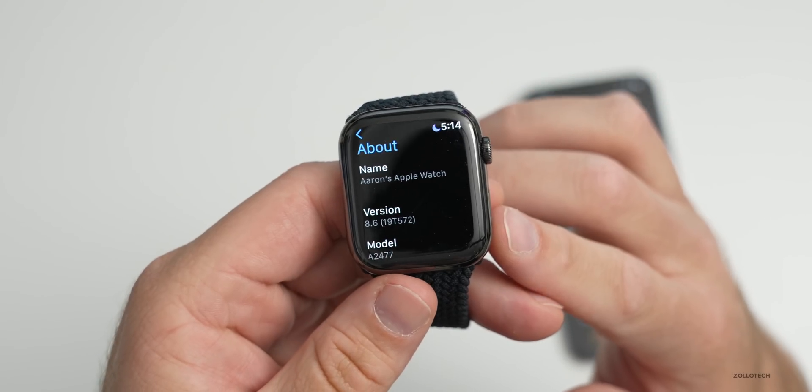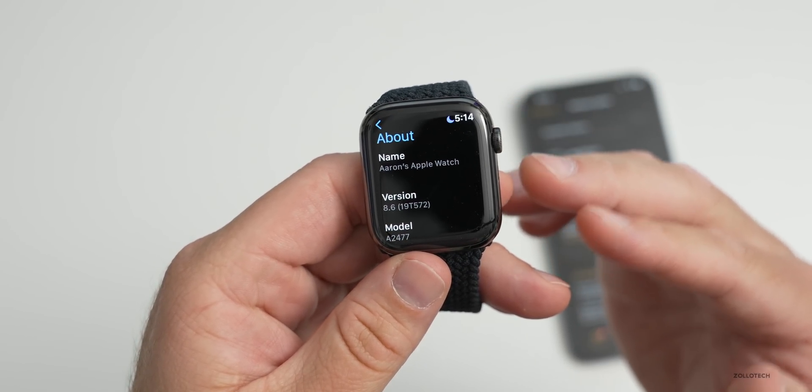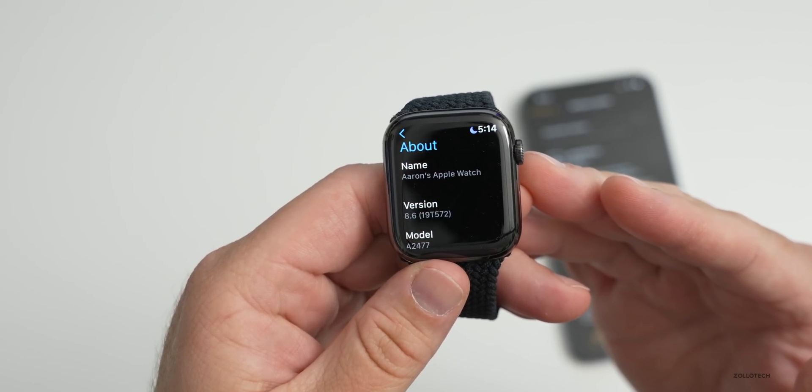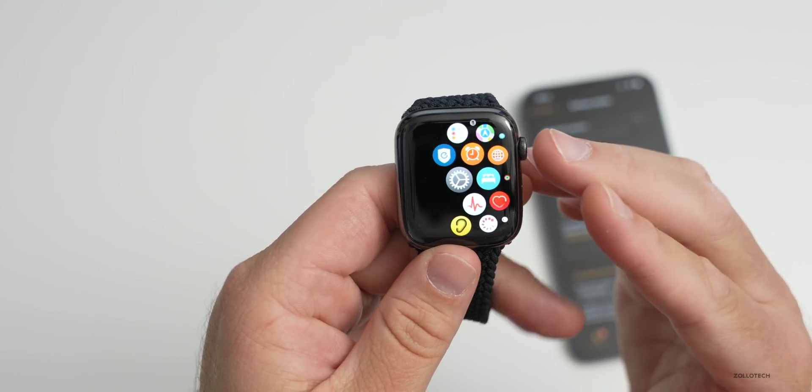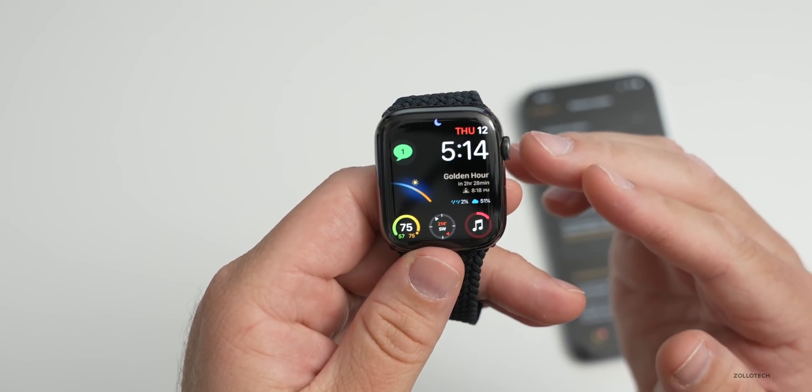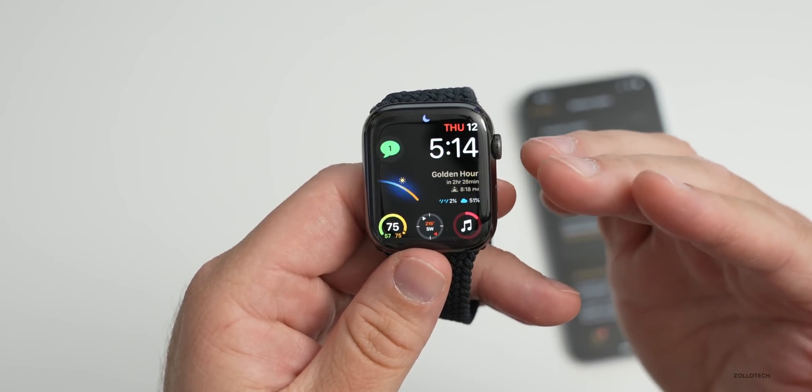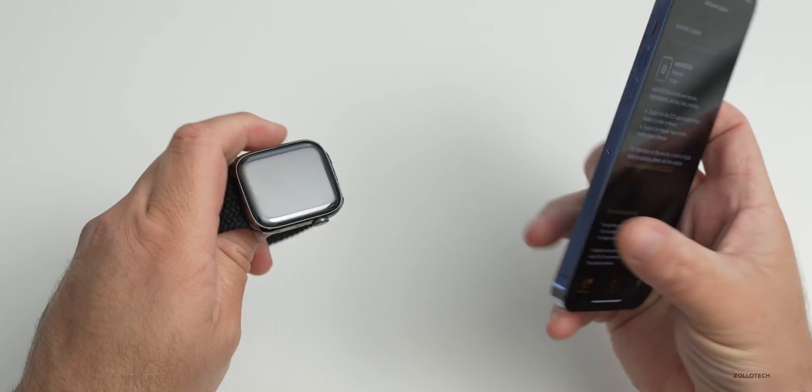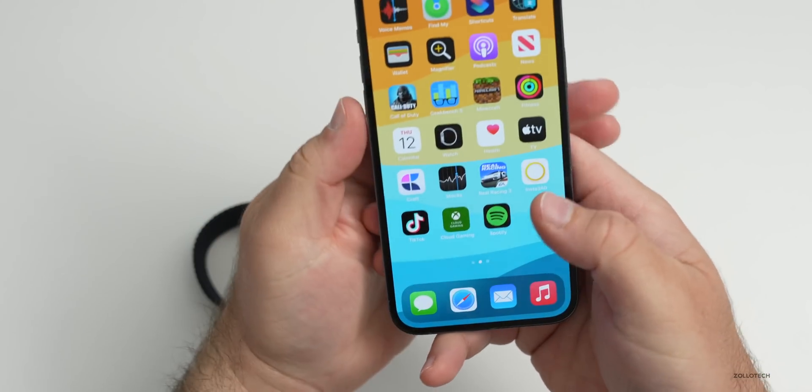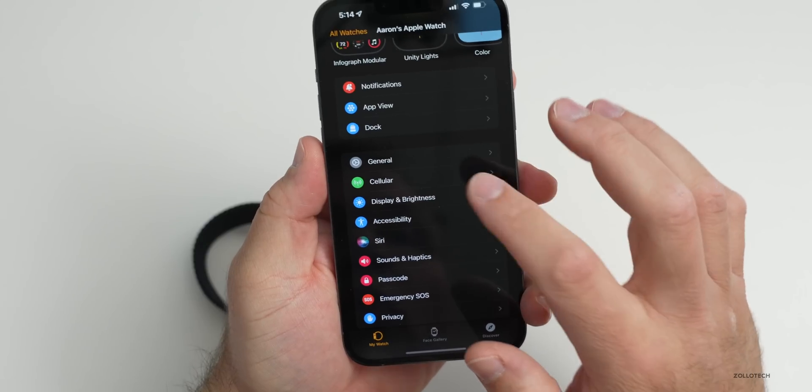This particular build does include a new feature and then also a couple features depending on where you live. The first thing is pretty big if you use accessibility. That can be found on your watch or on the iPhone under the Watch app. If we go on the iPhone under the Watch app, go down to Accessibility.